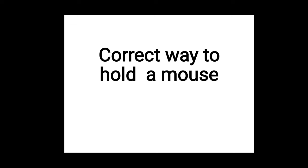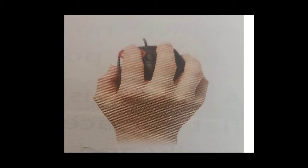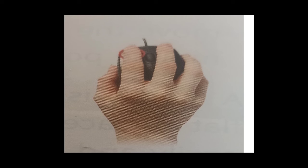Correct way to hold a mouse: Using a mouse for a long time and not holding it properly may cause strain and damage to the muscles of the hand. Place your hand on the mouse and put your index finger on the left button and the middle finger on the right button. Place the rest of your fingers on the sides of the mouse to move it. This is the correct way to hold a mouse.